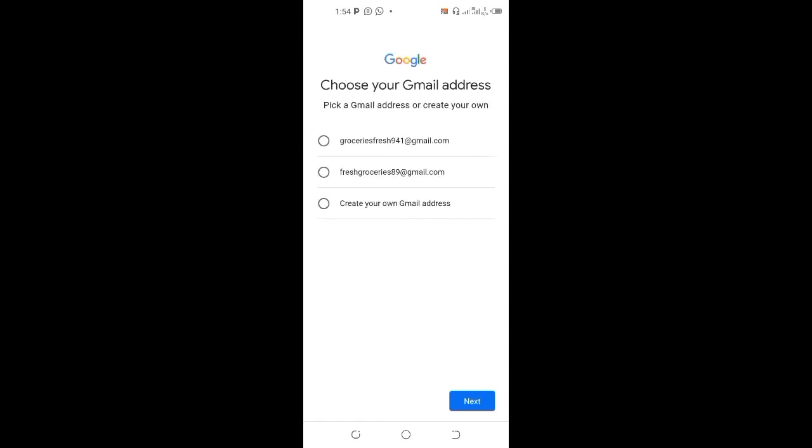See the options. Fresh groceries 89, you know, or you can create your own. So let's pick the one they gave us and click next.